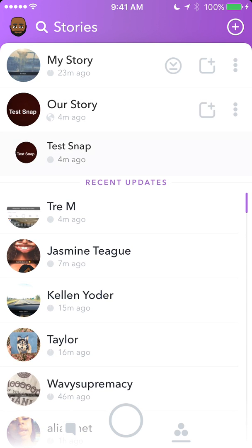This will list all the stories that you have posted on our story. Select the one that you would like to delete. For this case, I'll delete the one that says 'test story.' To delete that one, I'll just tap on it.